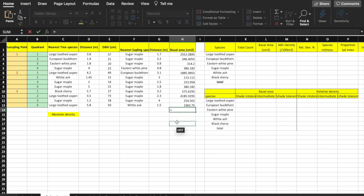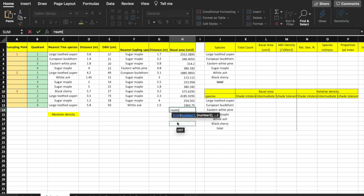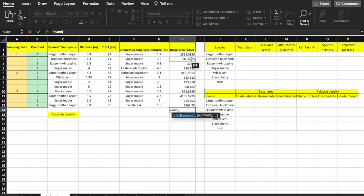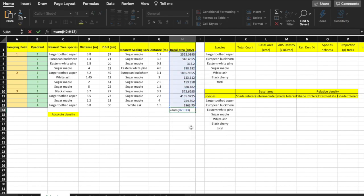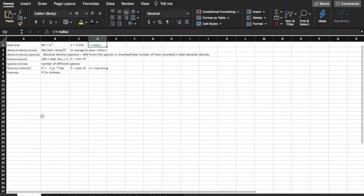You can also use Excel to calculate the total basal area for Community 1. At the bottom, type equals, then the SUM formula. Inside the brackets for this SUM formula, we are going to either type H2 colon H13 followed by a closing bracket, or select all the cells that we want to sum. Close the bracket and press enter.